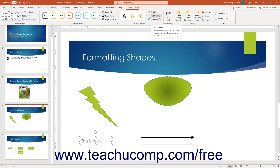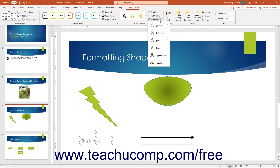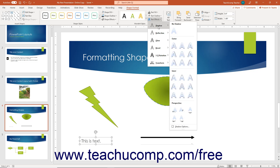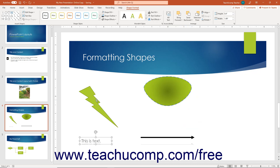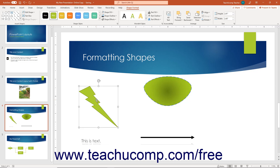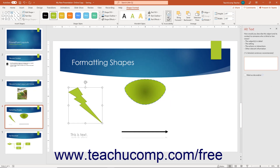To apply an effect to the text within a selected text-containing object, click the Text Effects drop-down button in the WordArt Styles button group on the Shape Format contextual tab, roll over the desired effect category, then click the desired effect from the side menu. To add an alternative text description of a selected shape for accessibility, click the Alt Text button in the Accessibility button group to open the Alt Text pane. Type a description in the text box, or if the shape is purely decorative, check the Mark as Decorative checkbox. Click the X button to close the pane.